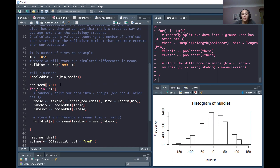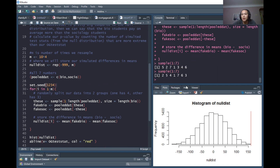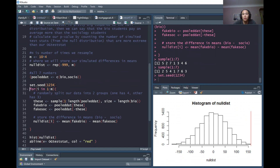Setting the seed will keep the random numbers the same. For example, the sample command on one through seven — if we do that once, then do it again, we get different results because of randomness. But if we run set.seed(1234) and then run the sample command again...